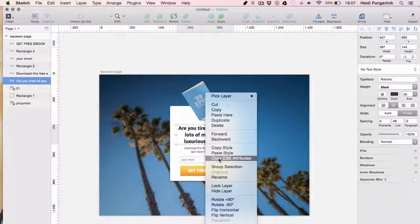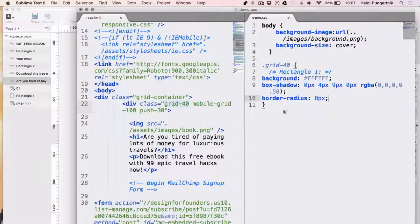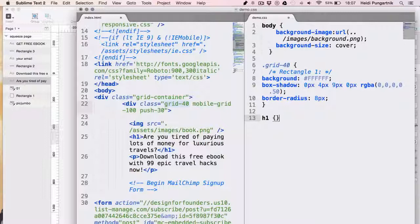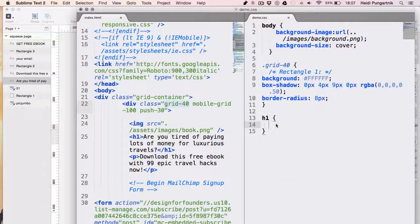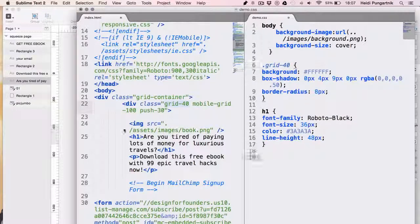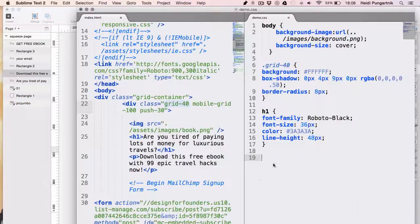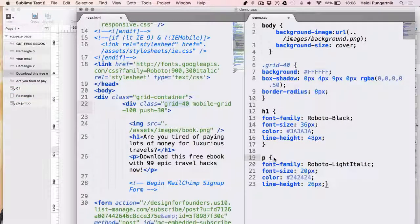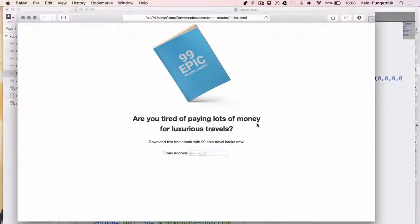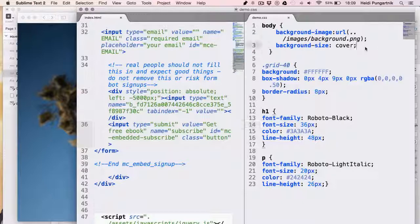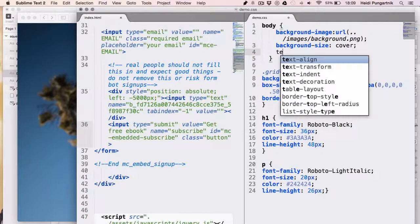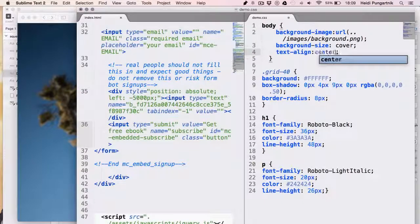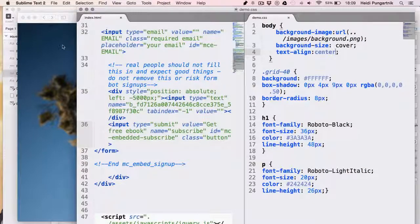Since there's only one h1 element on this page, I don't need to add special classes to it to apply styles. Okay, let me save this and see what happened. The page looks a lot more like the design, but it's not quite there yet. First, let's make everything align to center. We do that by adding the following line.